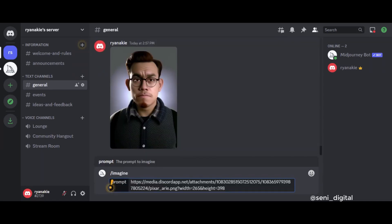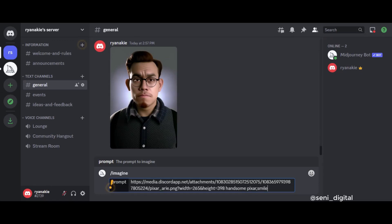Type the words Handsome Pixar, Smile Expression, Make Headphone and press Enter. You can combine whatever prompts you want, such as cartoon style, line art, anime style, pop art, robotic or cyberpunk. But I'm here to change it to a Pixar model.